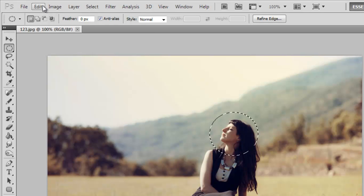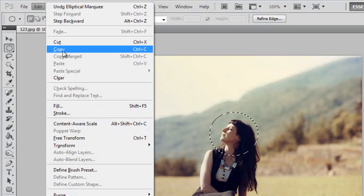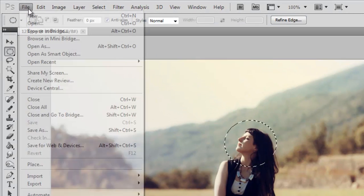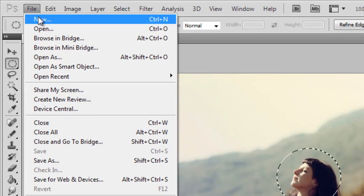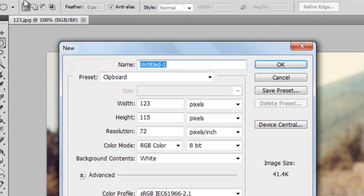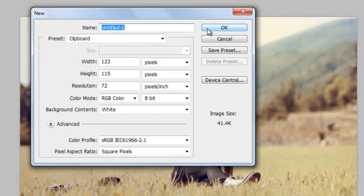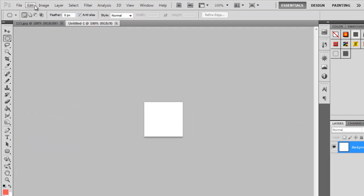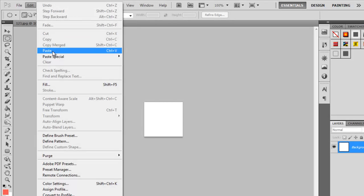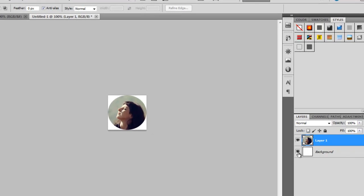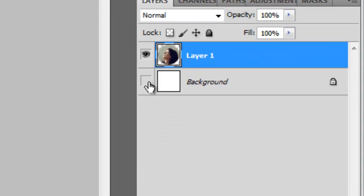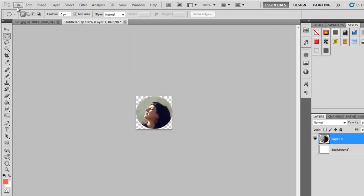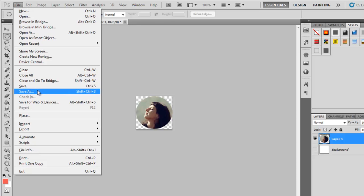So now just go to Edit, select Copy, go to File, go to New, select OK. Here just paste it. Here you can see the photo. Now there's a white background, just remove it and you can save this file as PNG. Save it.